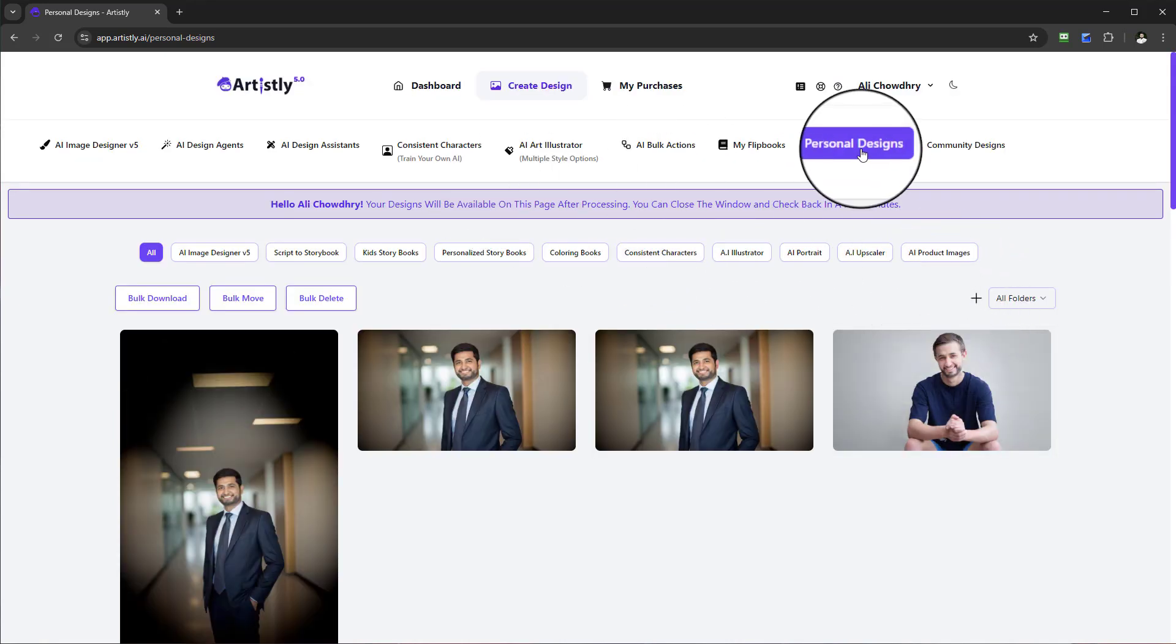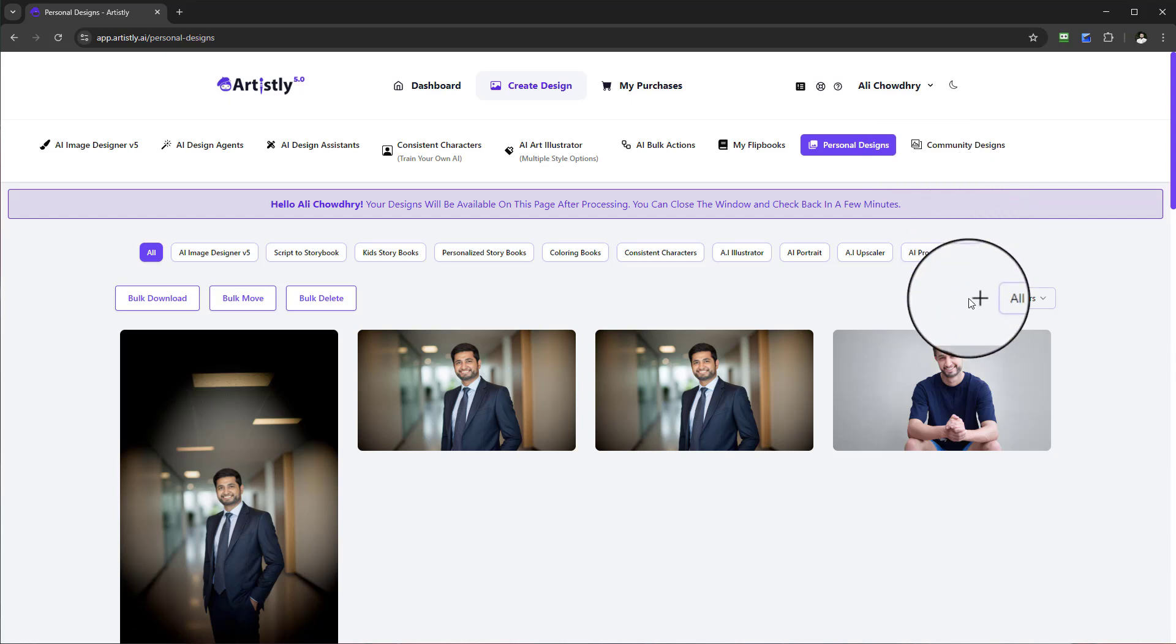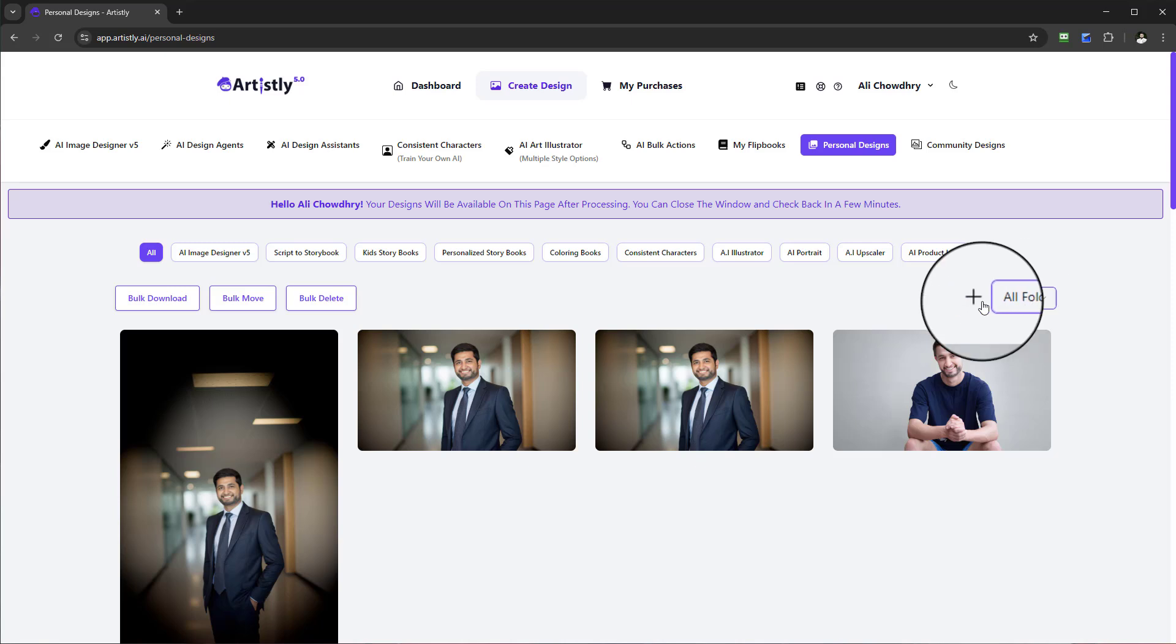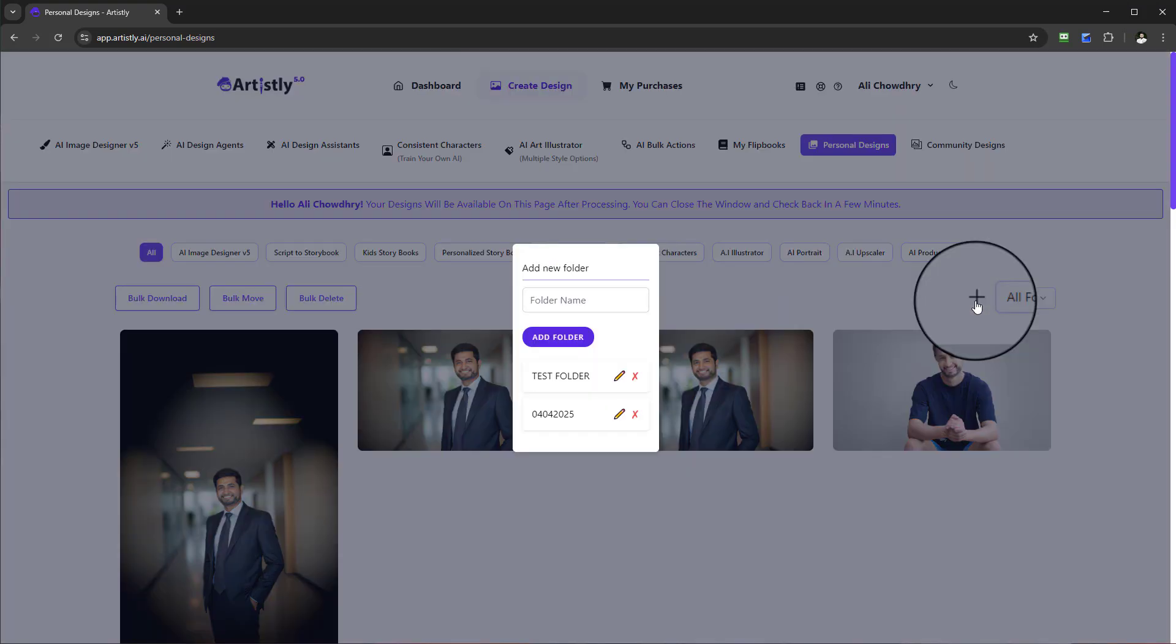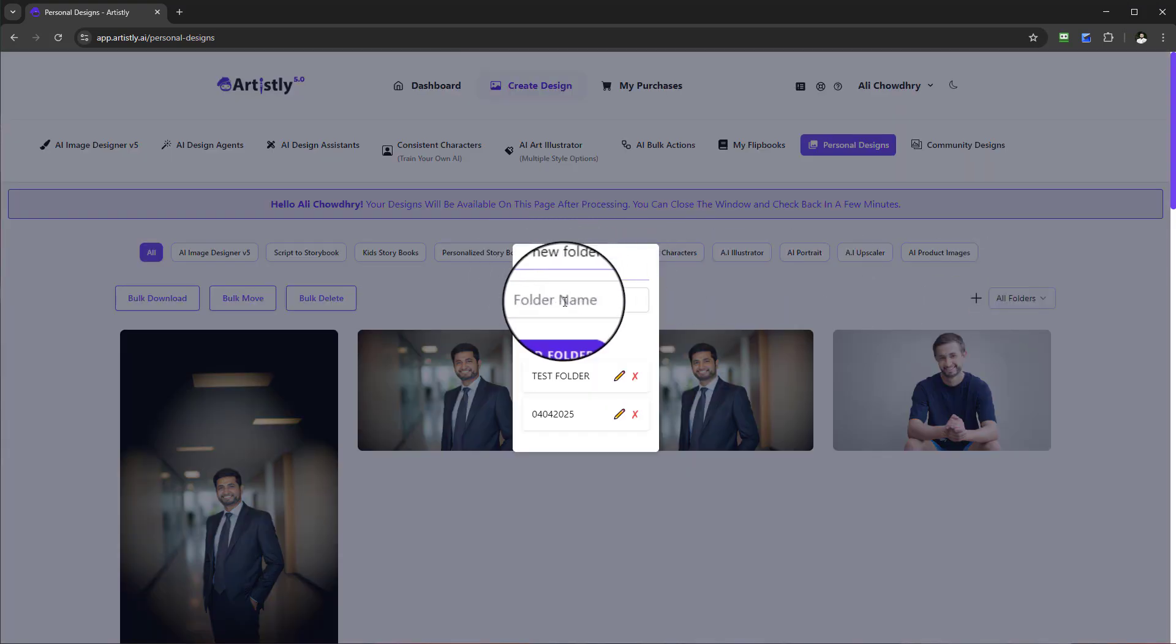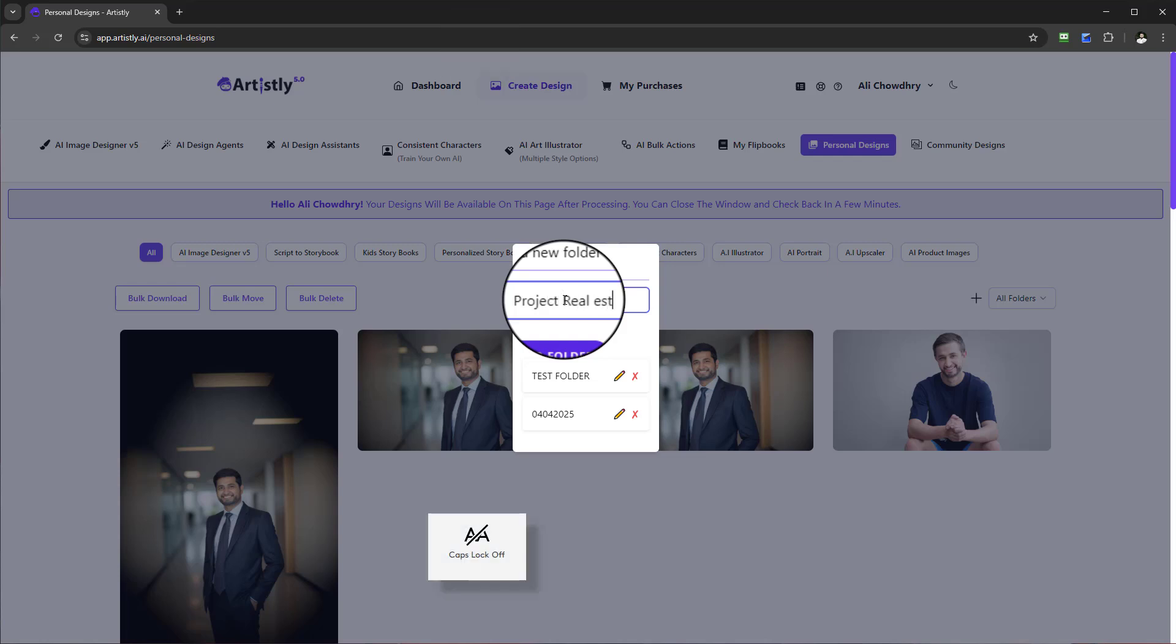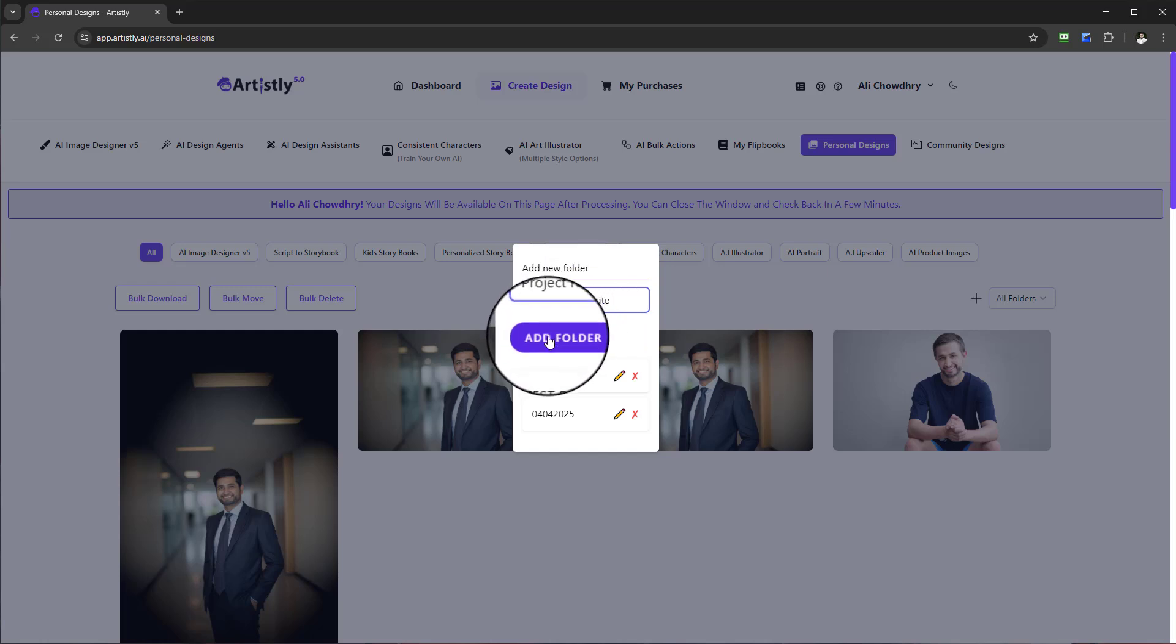To create those folders, simply come to the personal design section and you'll see this little plus icon next to the dropdown that says All Folders. Simply select the plus sign and it will say Add New Folder. Let's say Project Real Estate.